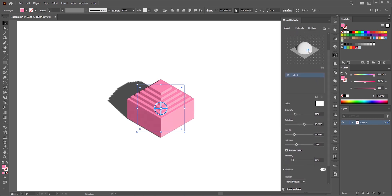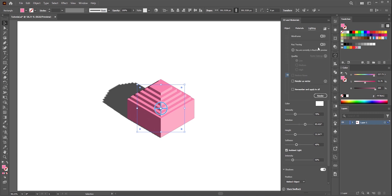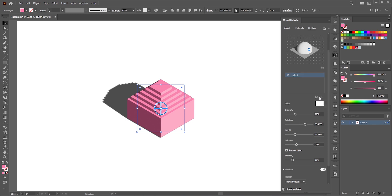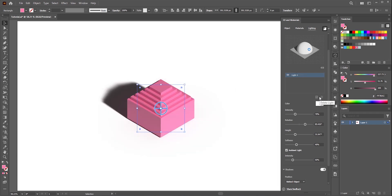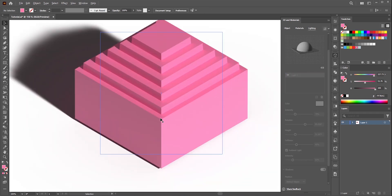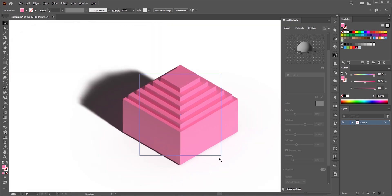Once you're done with everything then we can turn on the ray tracing. Select the quality to high and then render. Give illustrator some time and wait for the result. See now it looks much better. The highlights, shadings, shadows looks much better now.